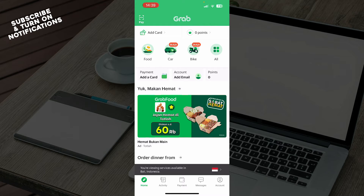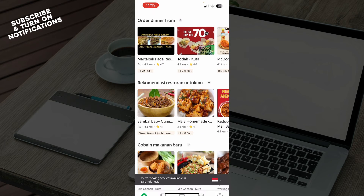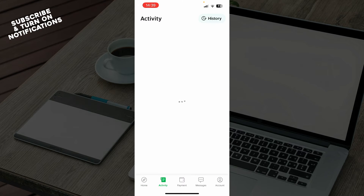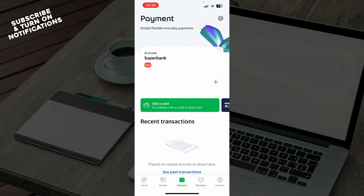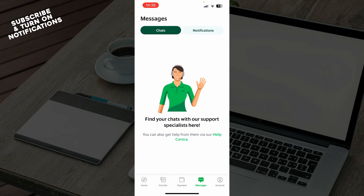Now that we've got that out of the way, let's see what we have here. On the home screen you can add your card, see your points, and check out a lot of different things. On the activity tab you can check all of your activity. On the payment tab you can add your card and see everything about your transactions and payments.